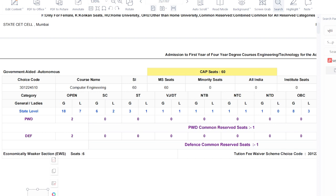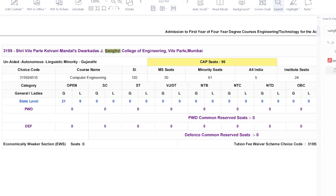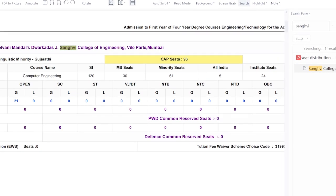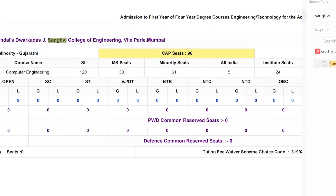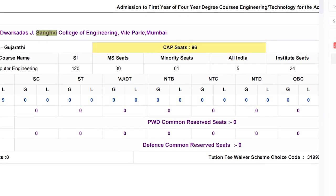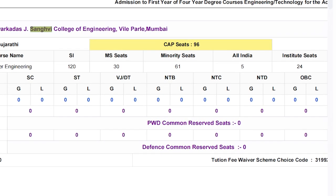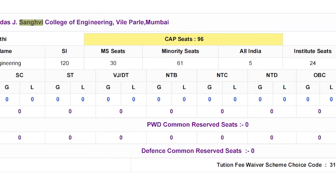Let's search one more college — a minority college — so you get an idea about how minority colleges work. I'll search for DJ Sangvi college, which is a minority college reserved for Gujarati quota. For the computer engineering branch, the intake here is 120 students, out of which 80 percent — that is 90 seats — are reserved for the CAP online process.